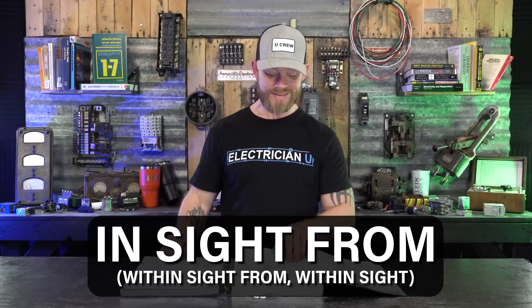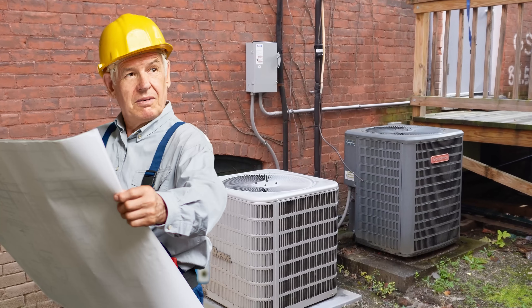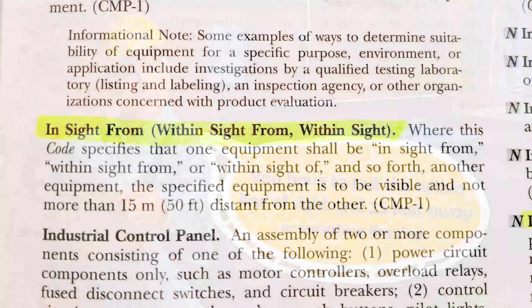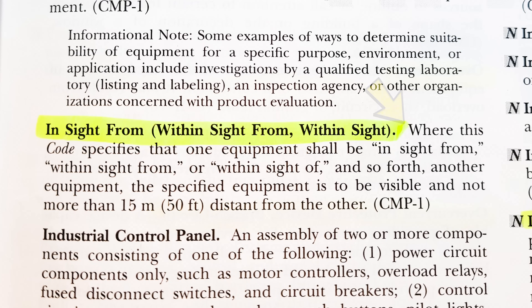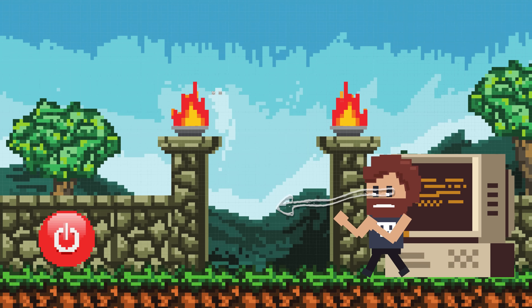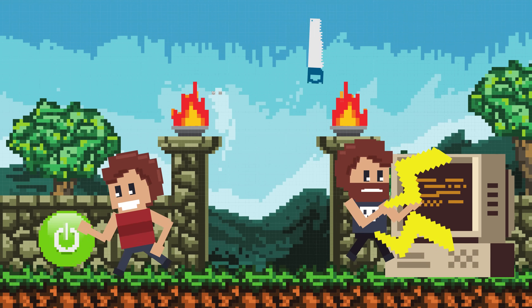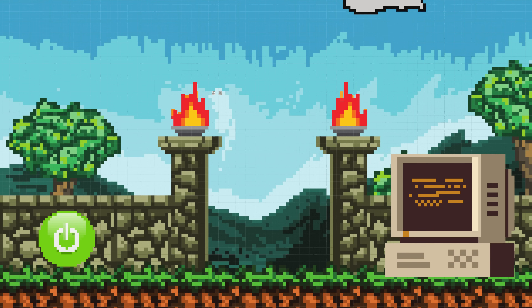Next we have 'in sight from' or 'within sight from' — a lot of times you'll see this applied to a disconnecting means, where code says you have to place it within line of sight. Where code specifies that one equipment shall be in sight from or within sight of another, the specified equipment is to be visible and not more than 50 feet distance from the other. A lot of people don't know there's a distance attached to it — if it's more than 50 feet away while you're working on it, someone could turn the power on without you noticing. That's why having a disconnecting means within line of sight is really important.